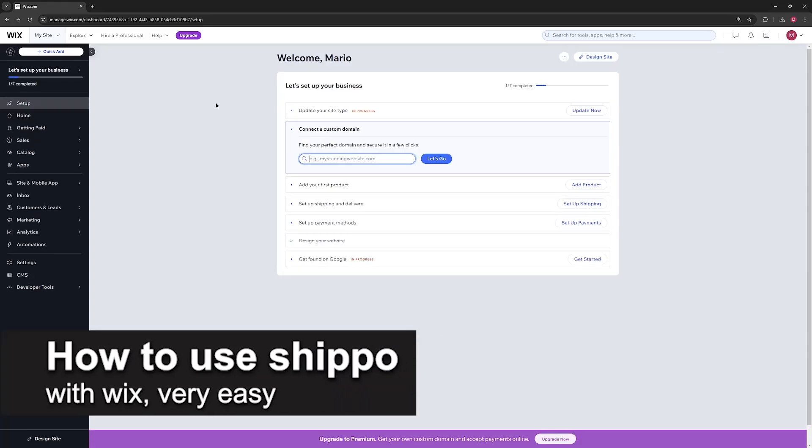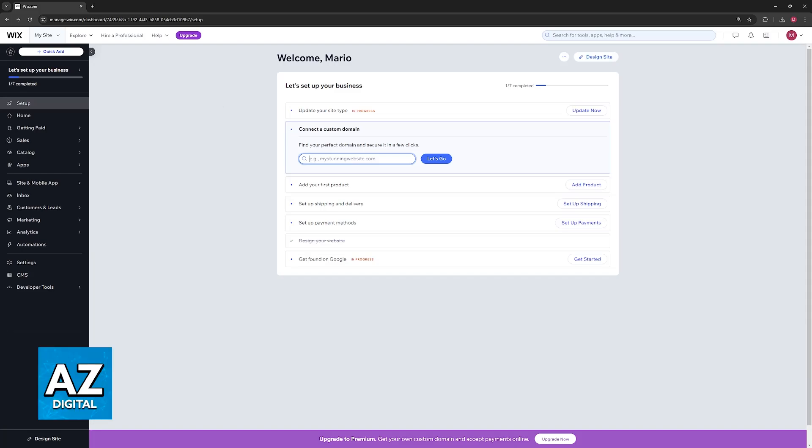In this video, I'm going to teach you how to use Shippo with Wix. It's a very easy process, so make sure to follow along.